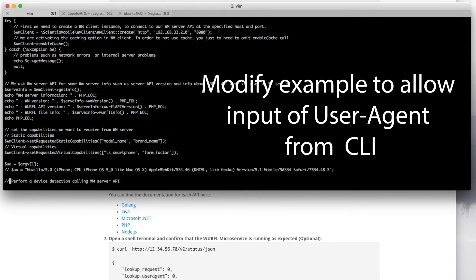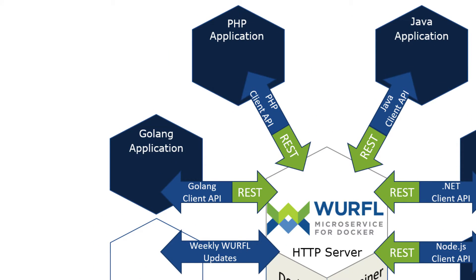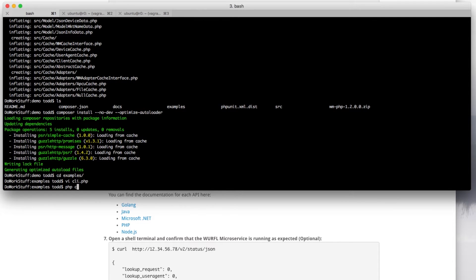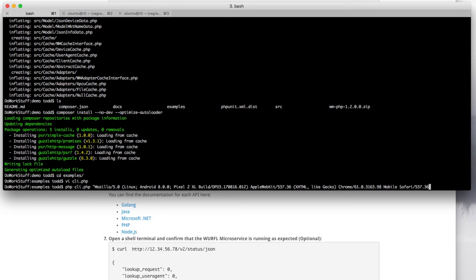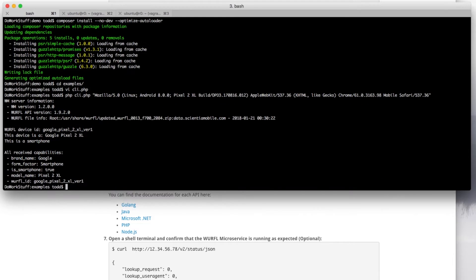One of the advantages of the API client is that a fair amount of local caching will happen on the client. This is what enables the system to perform tens of thousands of device detections per second. We will run the program from the command line in this example. First, we'll put in a user agent that refers to the Pixel 2 XL. Press enter and — correctly detected.